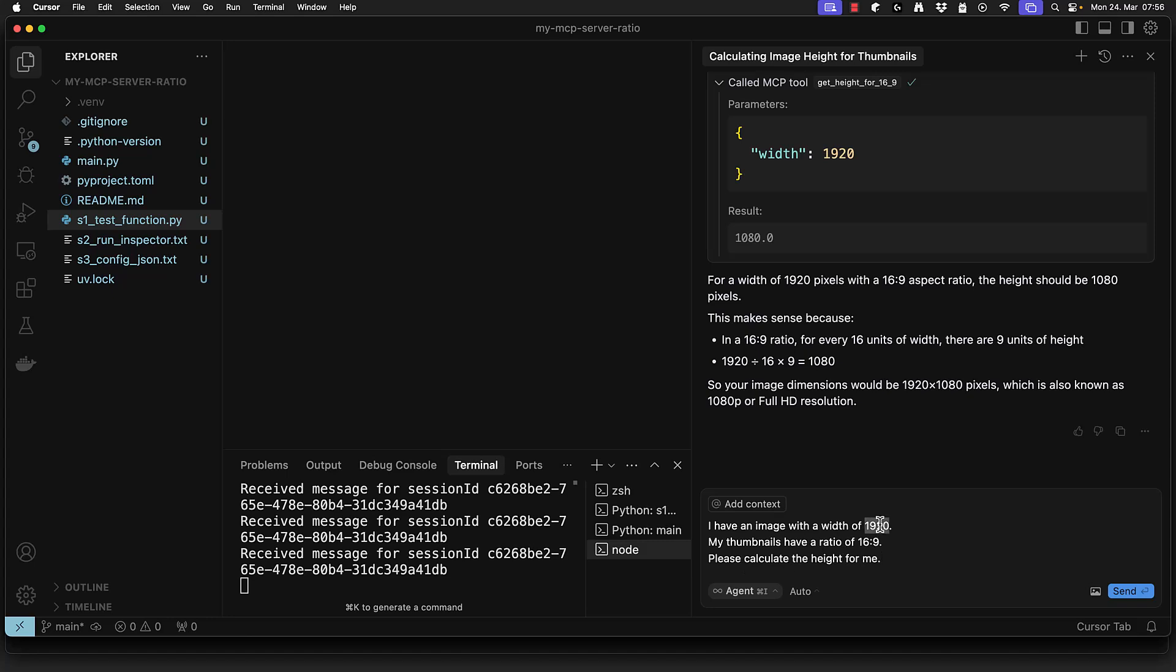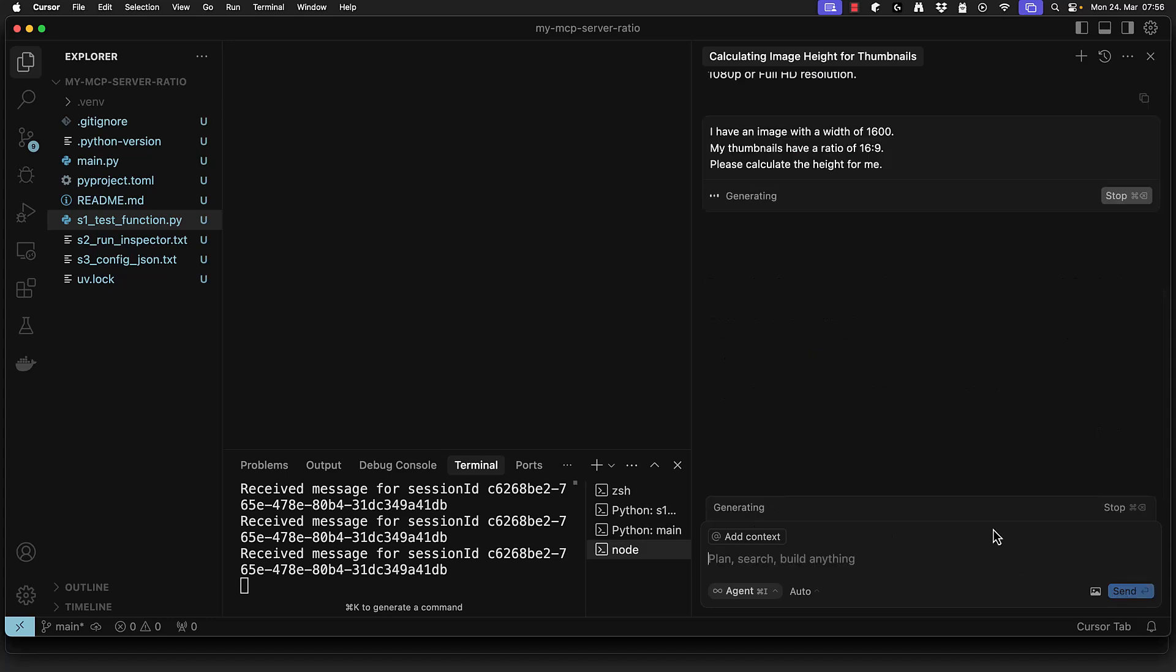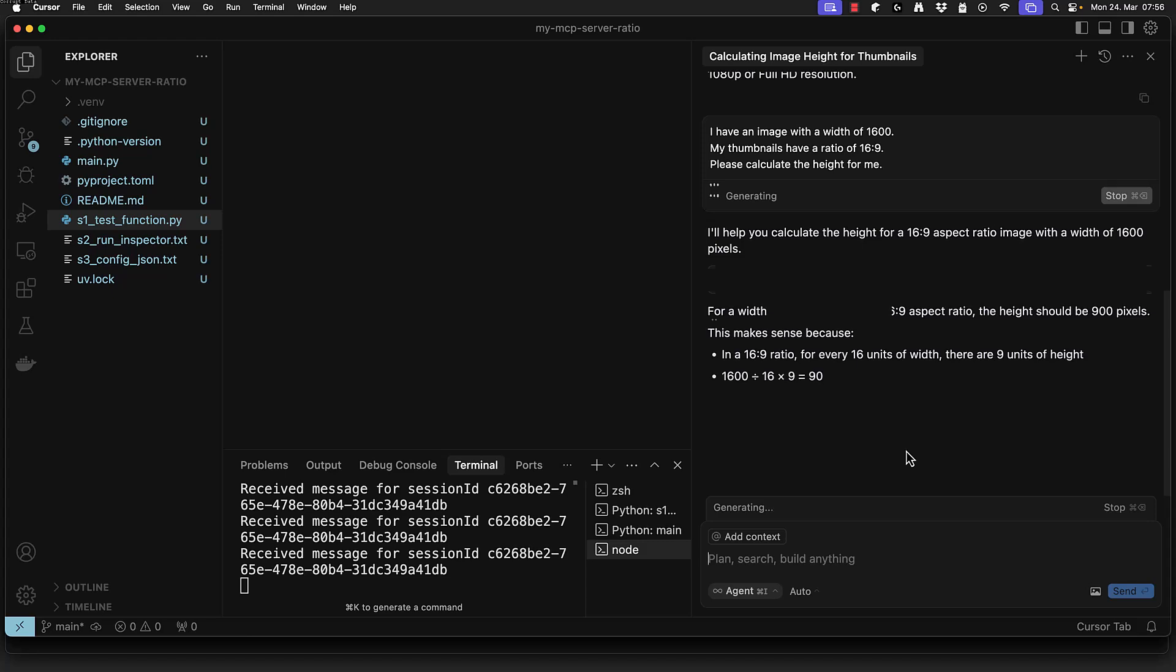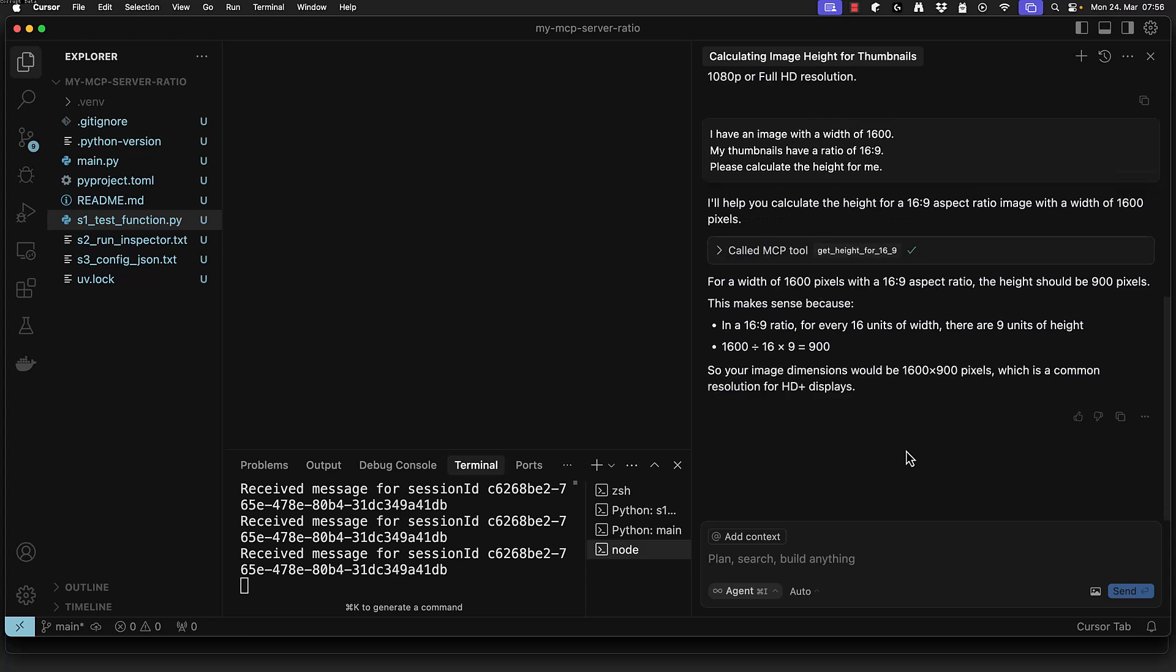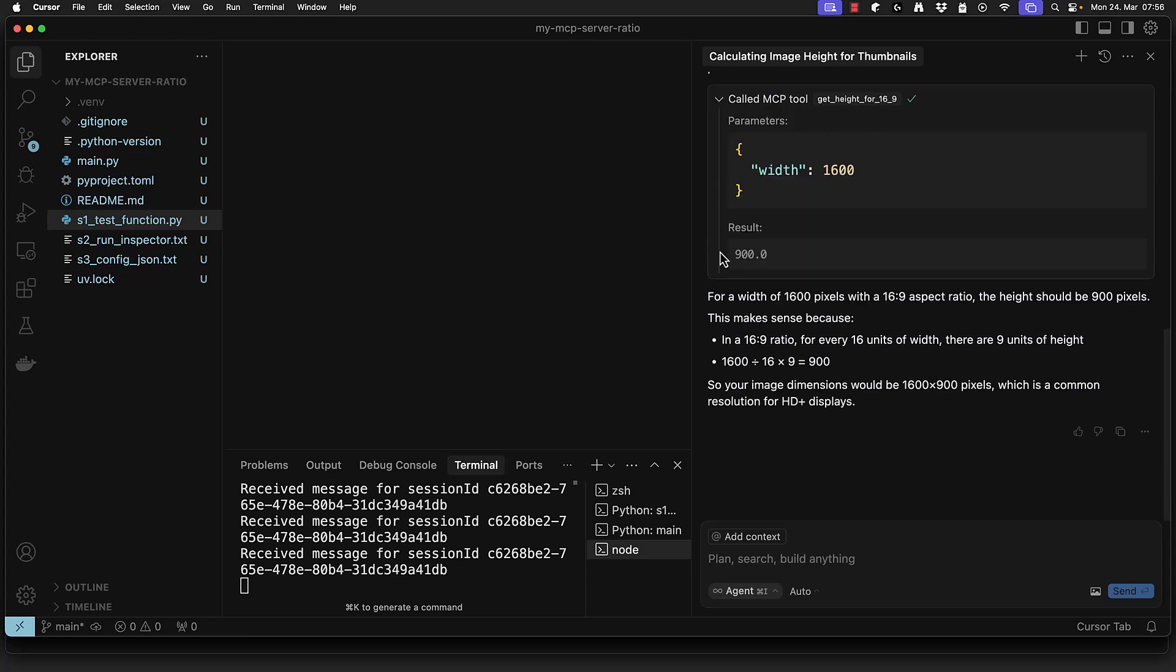We can test this by submitting the query changing the input to 1600 and sending the request. This time Cursor will detect the available tool and execute it without prompting for permission. The response will return 900 and no confirmation was required.